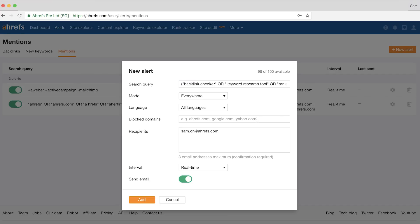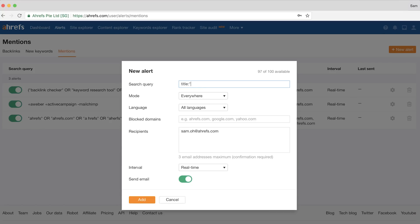We'll leave the rest of the settings as we did in the previous examples and click save. You can also use this for general keywords that are highly related to your niche. For example, at Ahrefs, we might search for something like title:"SEO tools" -Ahrefs. These alerts will open up opportunities to introduce our tool to bloggers and influencers and potentially get links to our product pages, which are generally tougher links to get through other link building tactics.